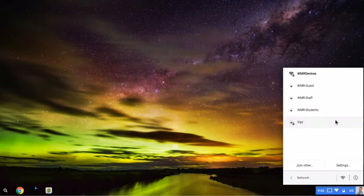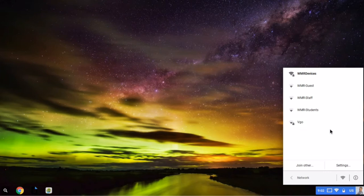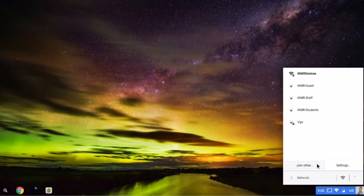Now, if you don't see the one that you want to connect to listed there, you do have the option to join other. So I can actually type in the name of the network and the password and connect that way as well.